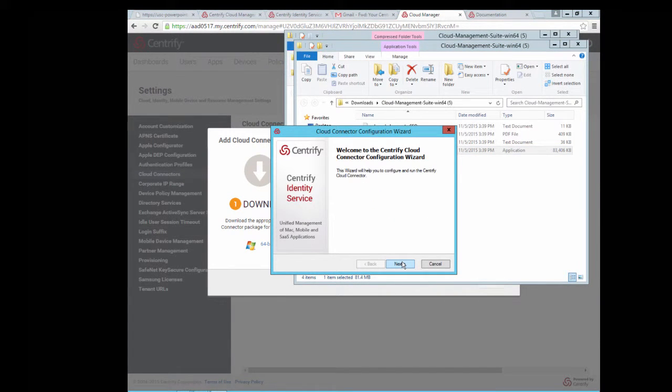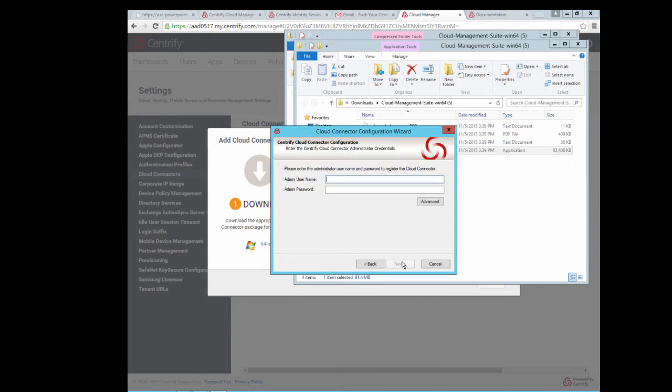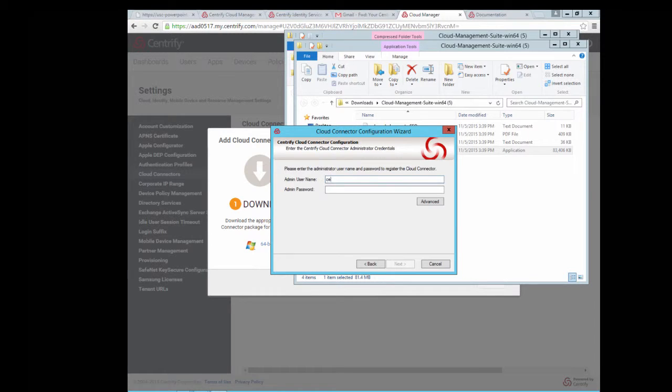Please follow the instructions to configure the Cloud Connector. It asks for the admin account credentials, so go ahead and enter that. Please make sure you add the domain at the end.